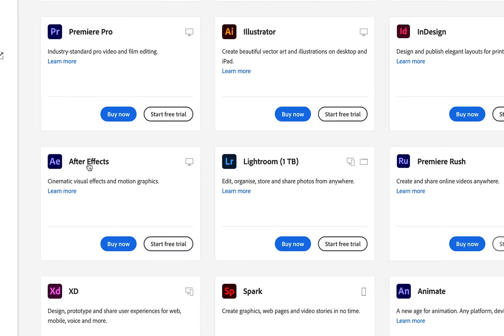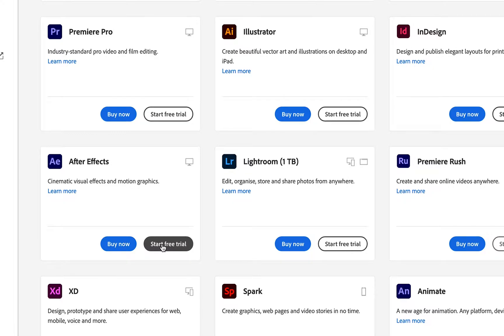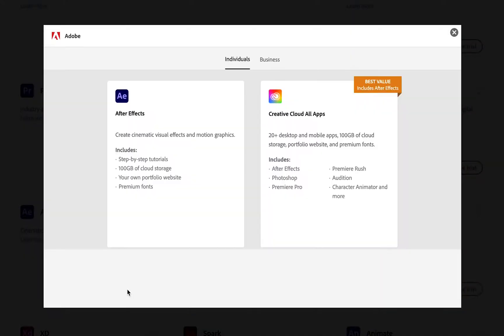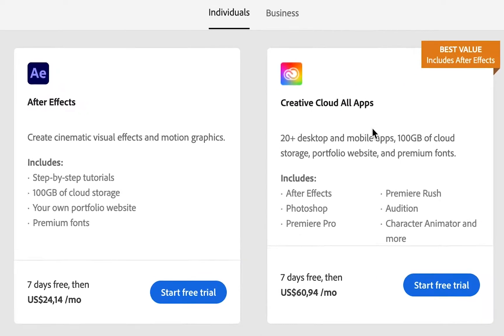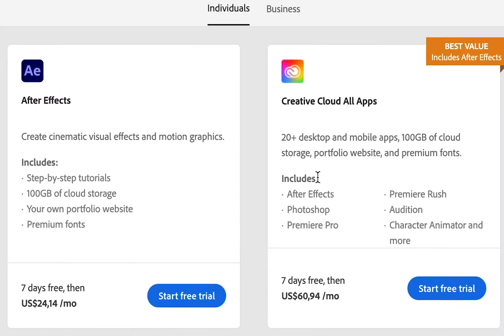So head down to After Effects, and there's an option to buy now or start a free trial. We're going to click on that start free trial button. There are two options: you can go for the After Effects only option or the Creative Cloud All Apps plan. Now you get access to so much more, and it includes